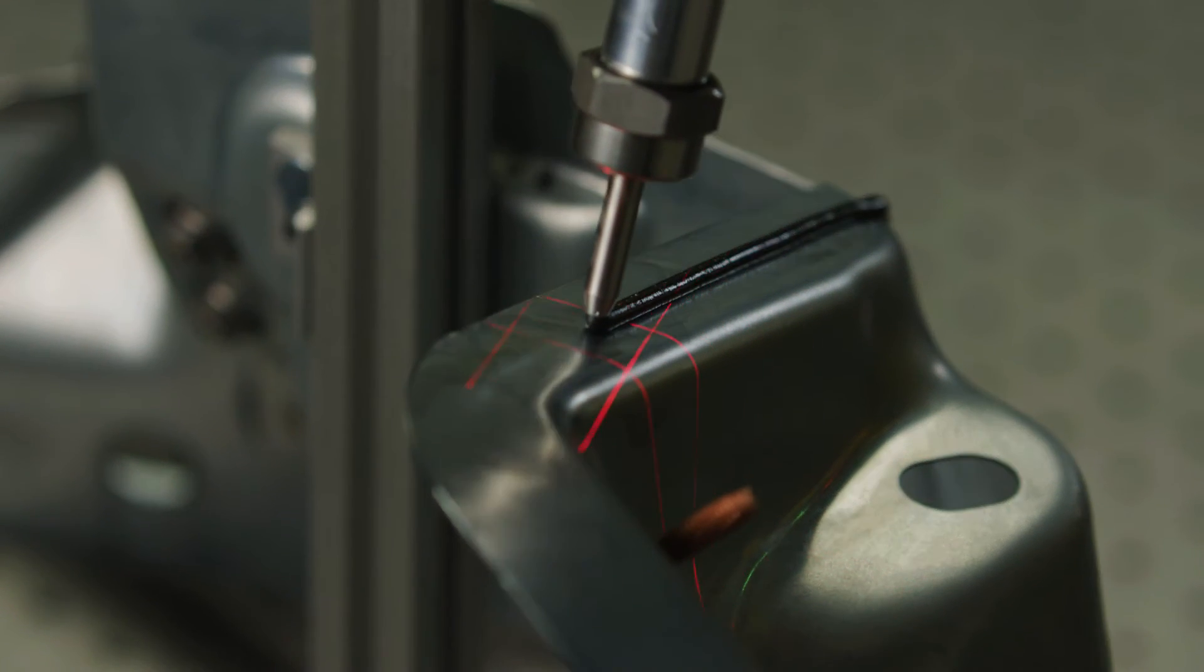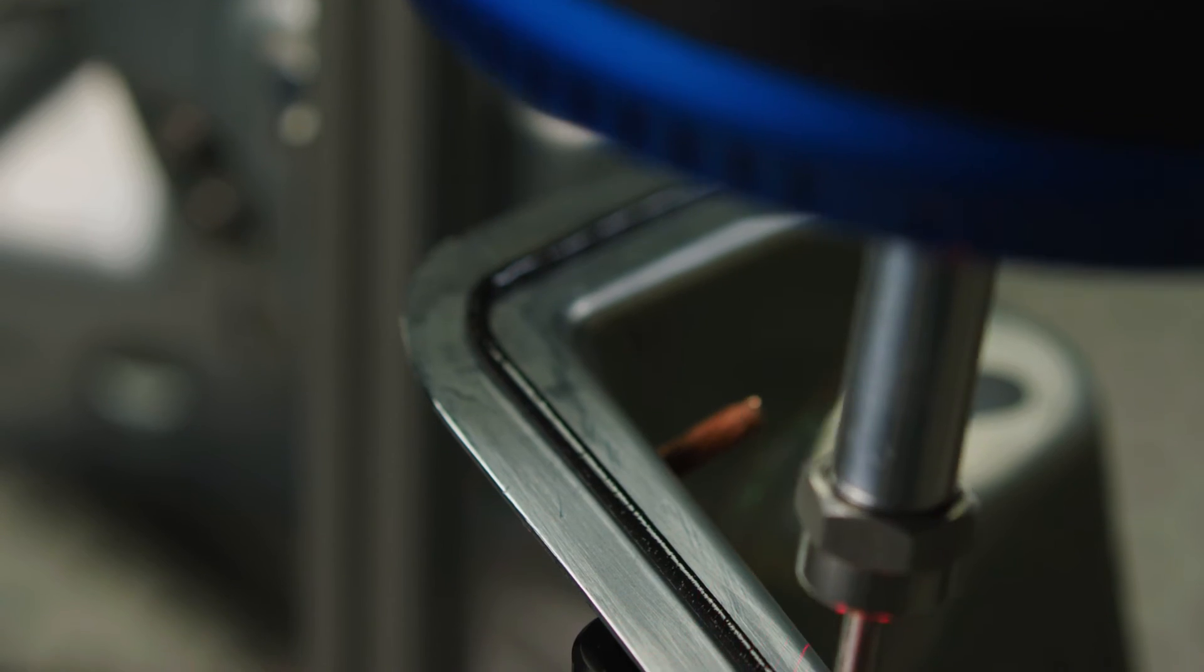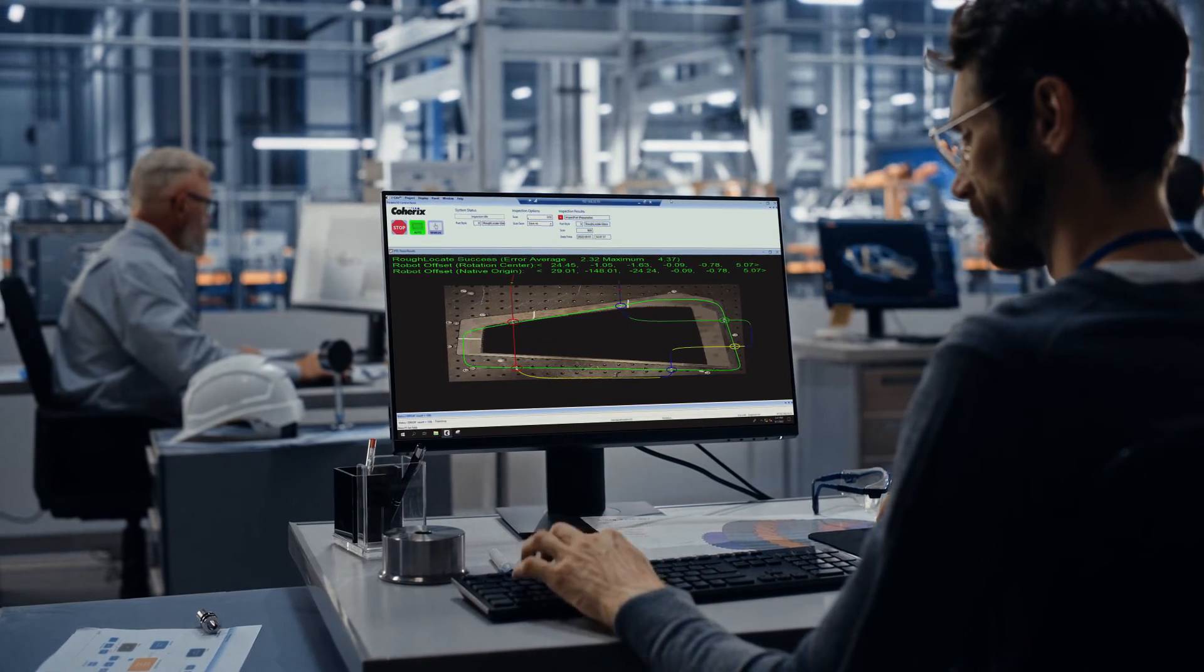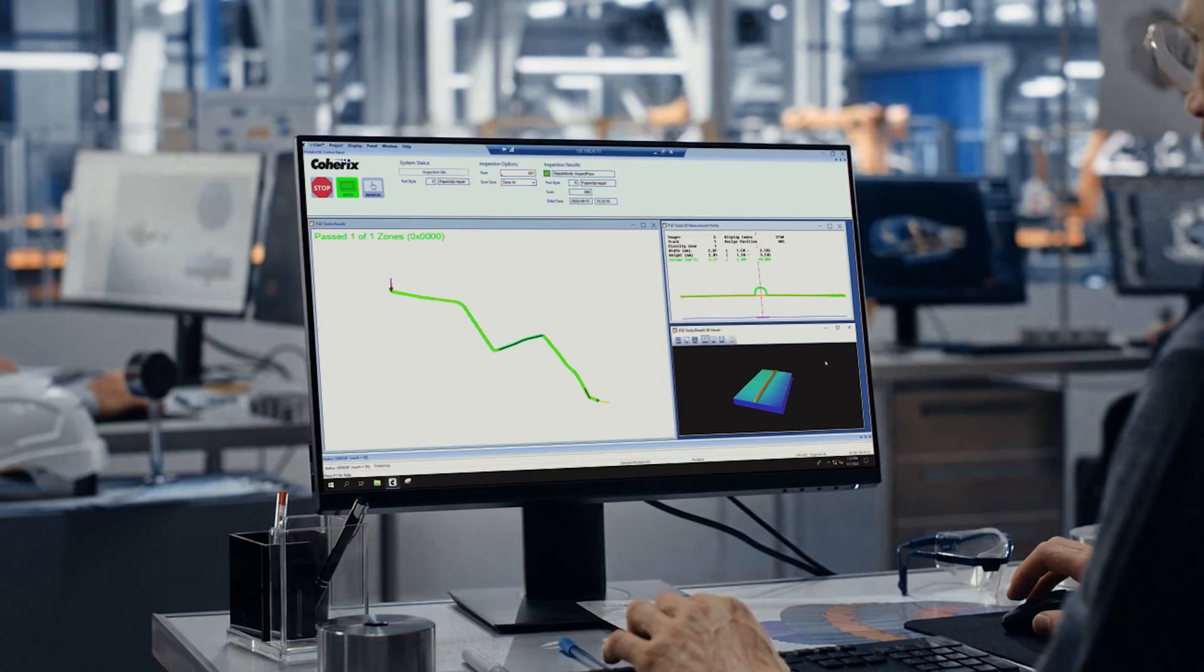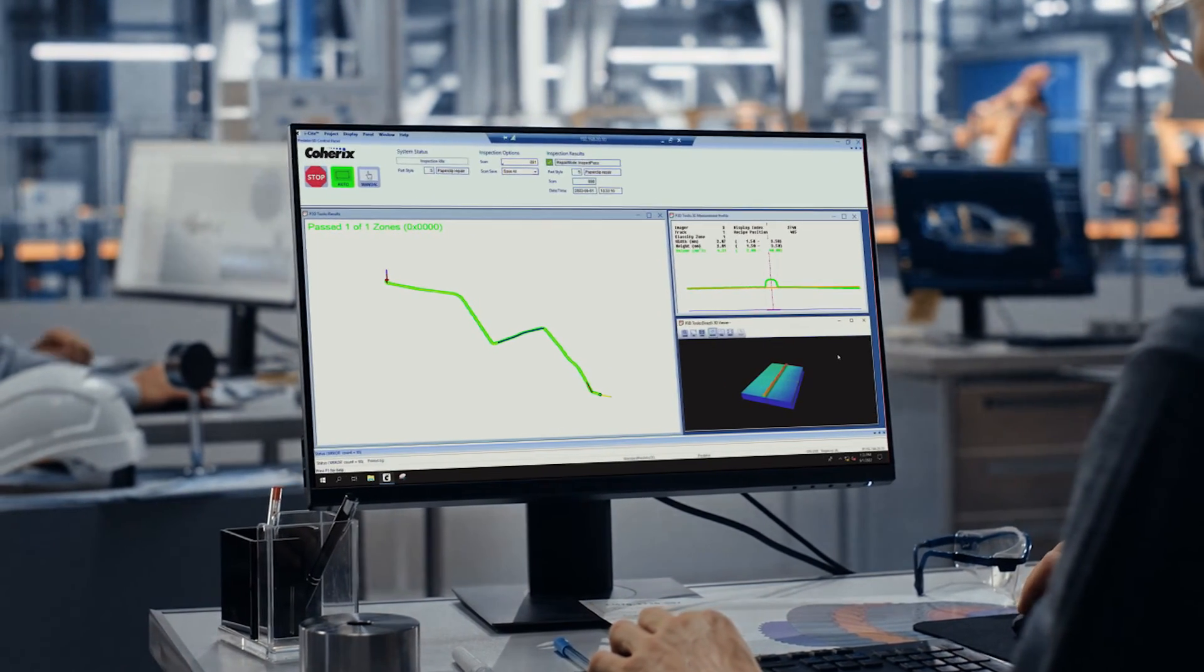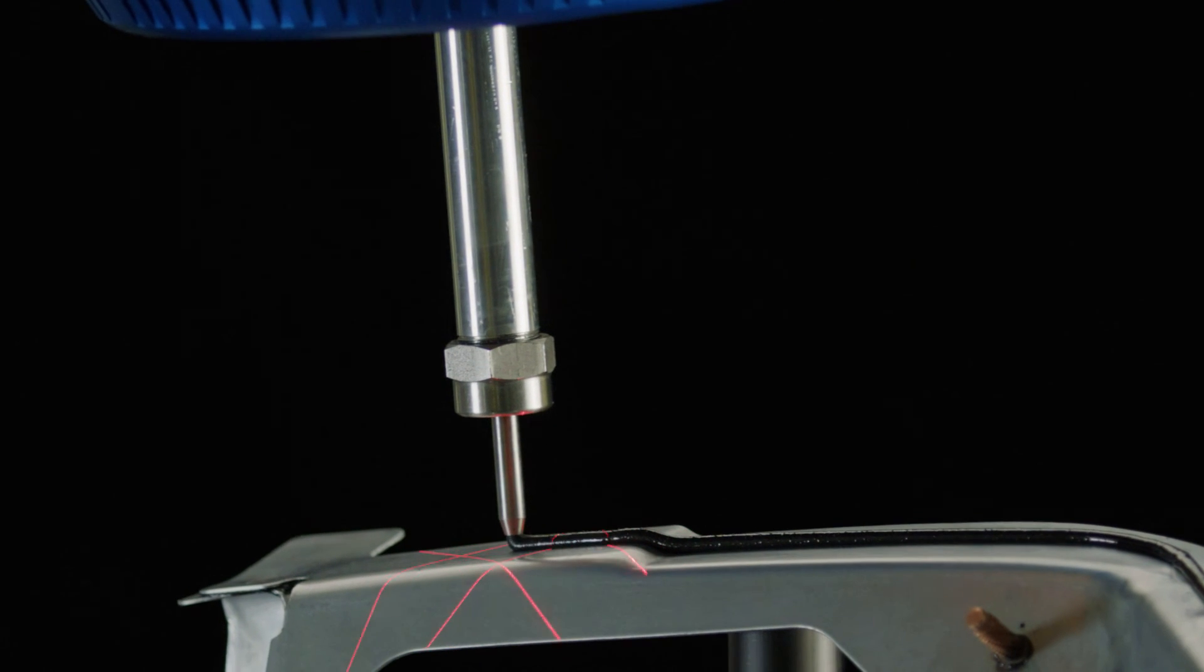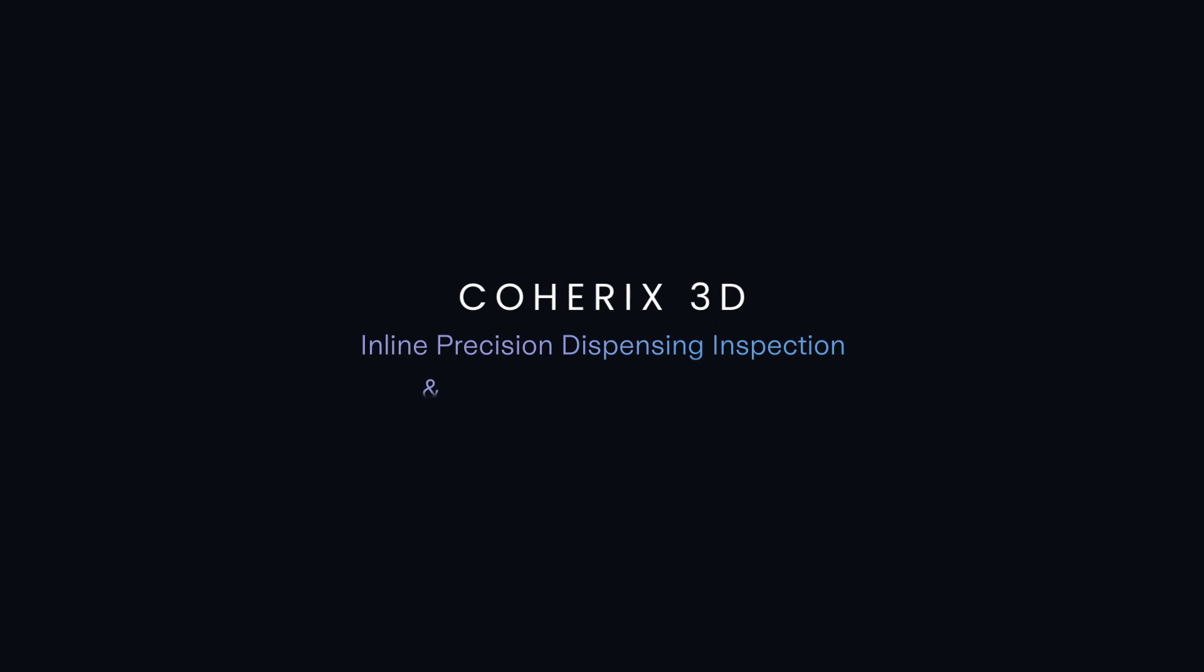And because Coherix 3D is controlling the entire process, precision dispensing can now be autonomous. In addition, Coherix 3D data analytics provides the valuable data needed to enable predictive maintenance, avoiding unscheduled downtime. Coherix 3D inline precision dispensing inspection and adaptive process control.